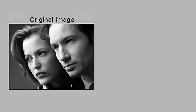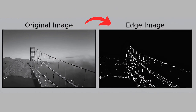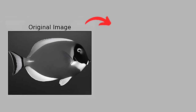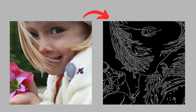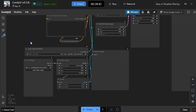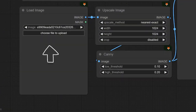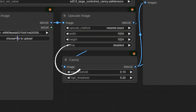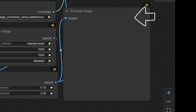The Canny tool is all about edge detection. It highlights boundaries and contours in your image, making it super useful for tasks like object recognition, segmentation, or adding artistic effects. To use the Canny node, first upload your reference image. Then set the low threshold to control sensitivity to faint edges and the high threshold to focus on strong, clear edges. Once done, you'll see a black and white image highlighting the edges.